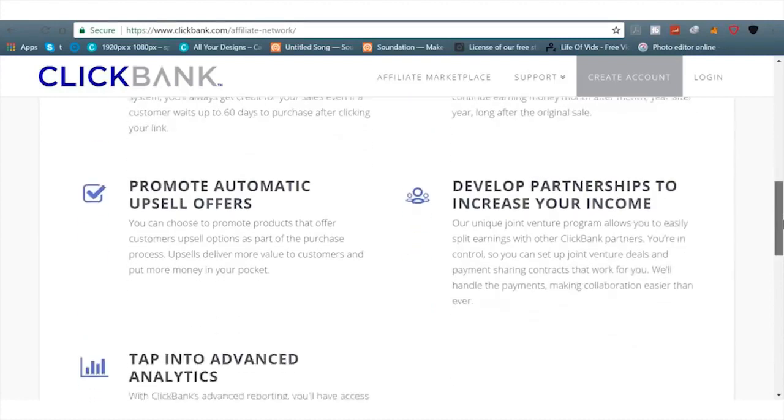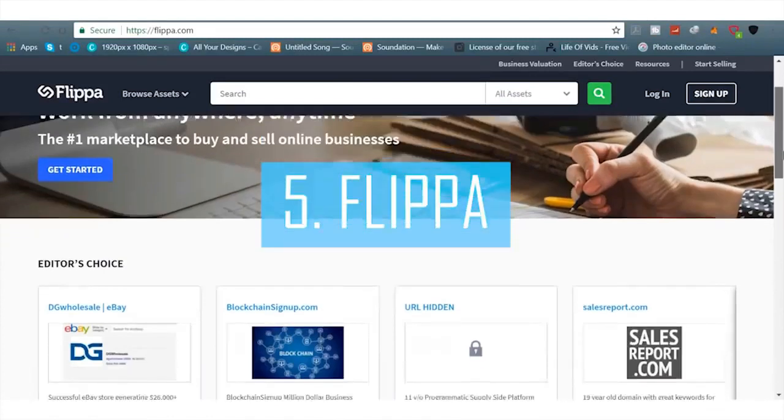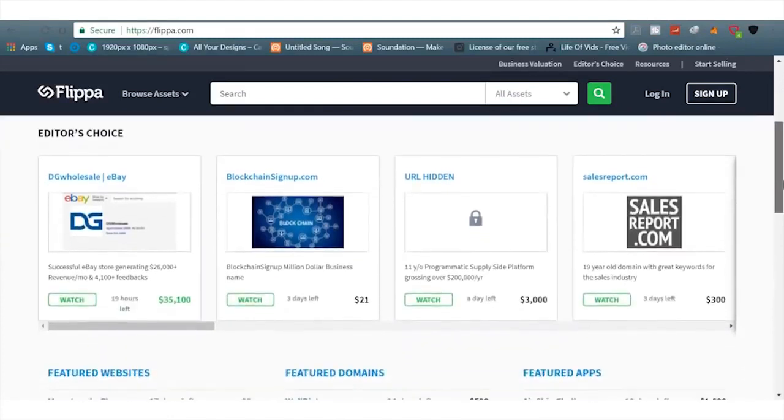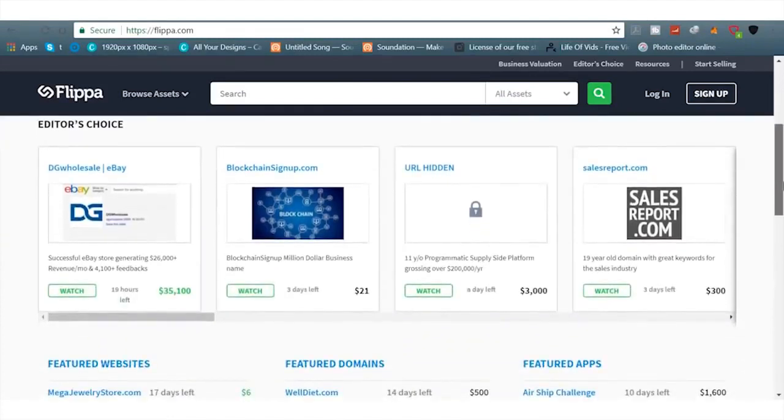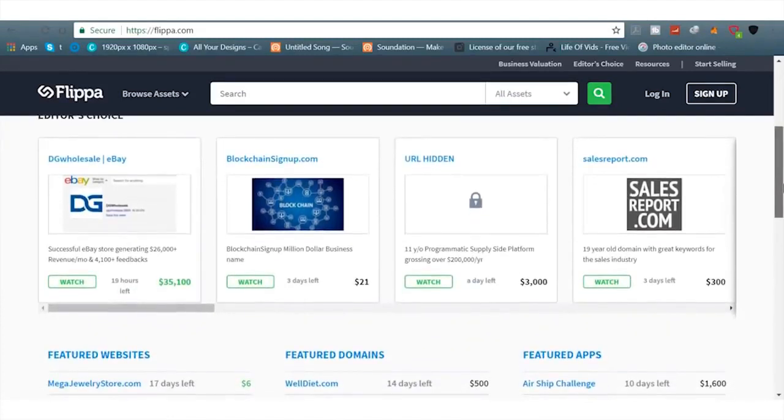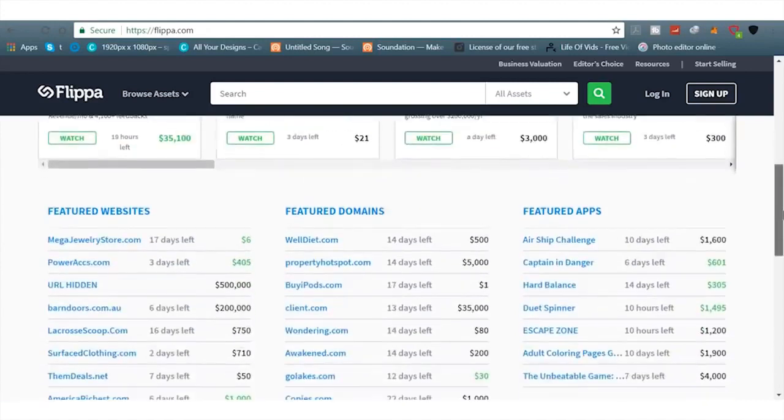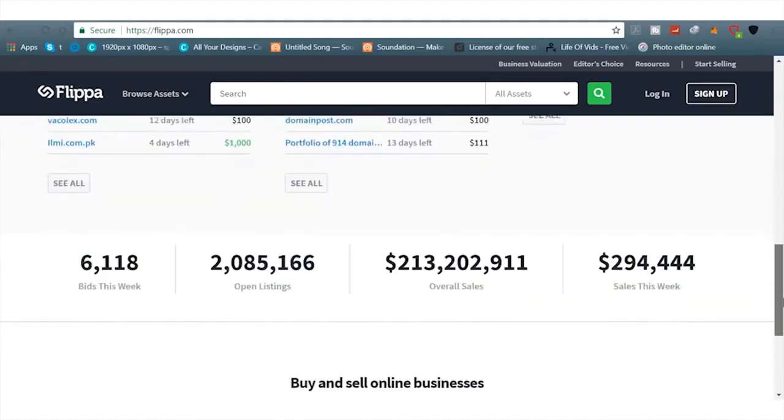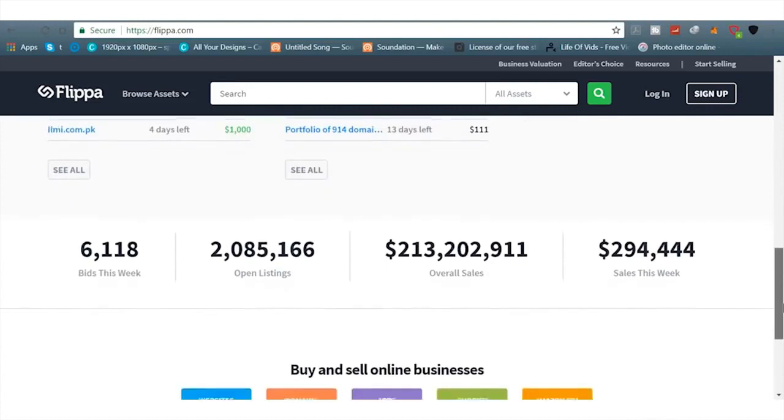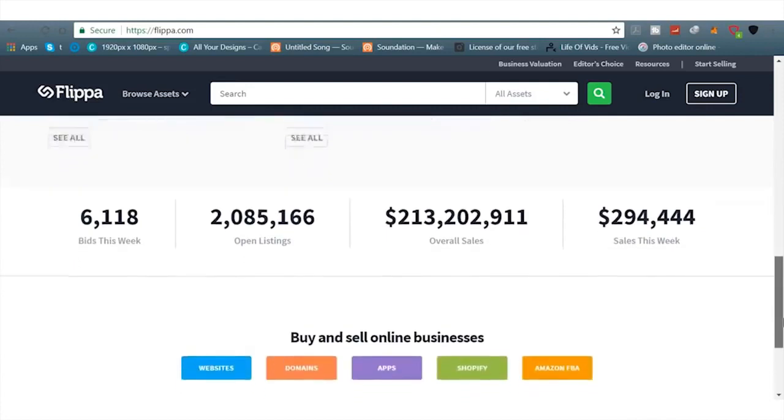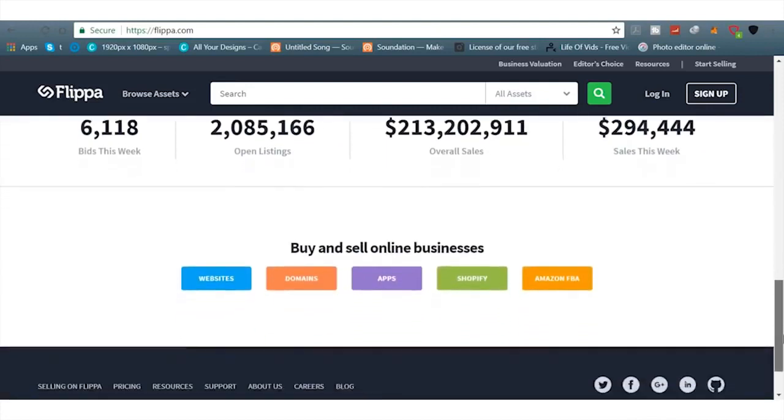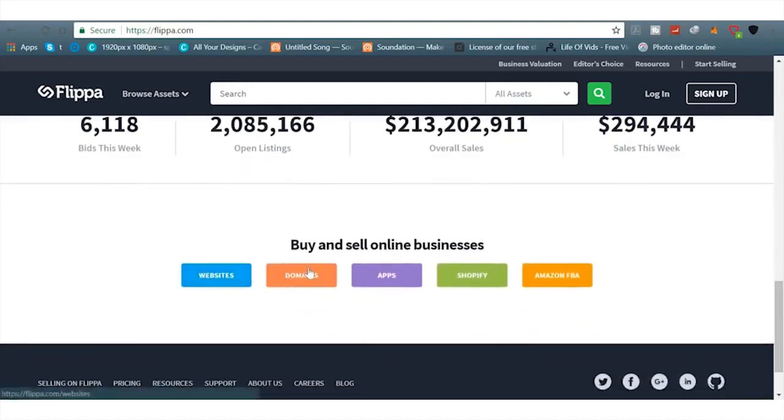I have a Super Affiliate course teaching how to crush it with Clickbank. There are people making hundreds of thousands a day with Clickbank. There are people that have made a million dollars in a day with Clickbank all over the place. Another platform here is called Flippa.